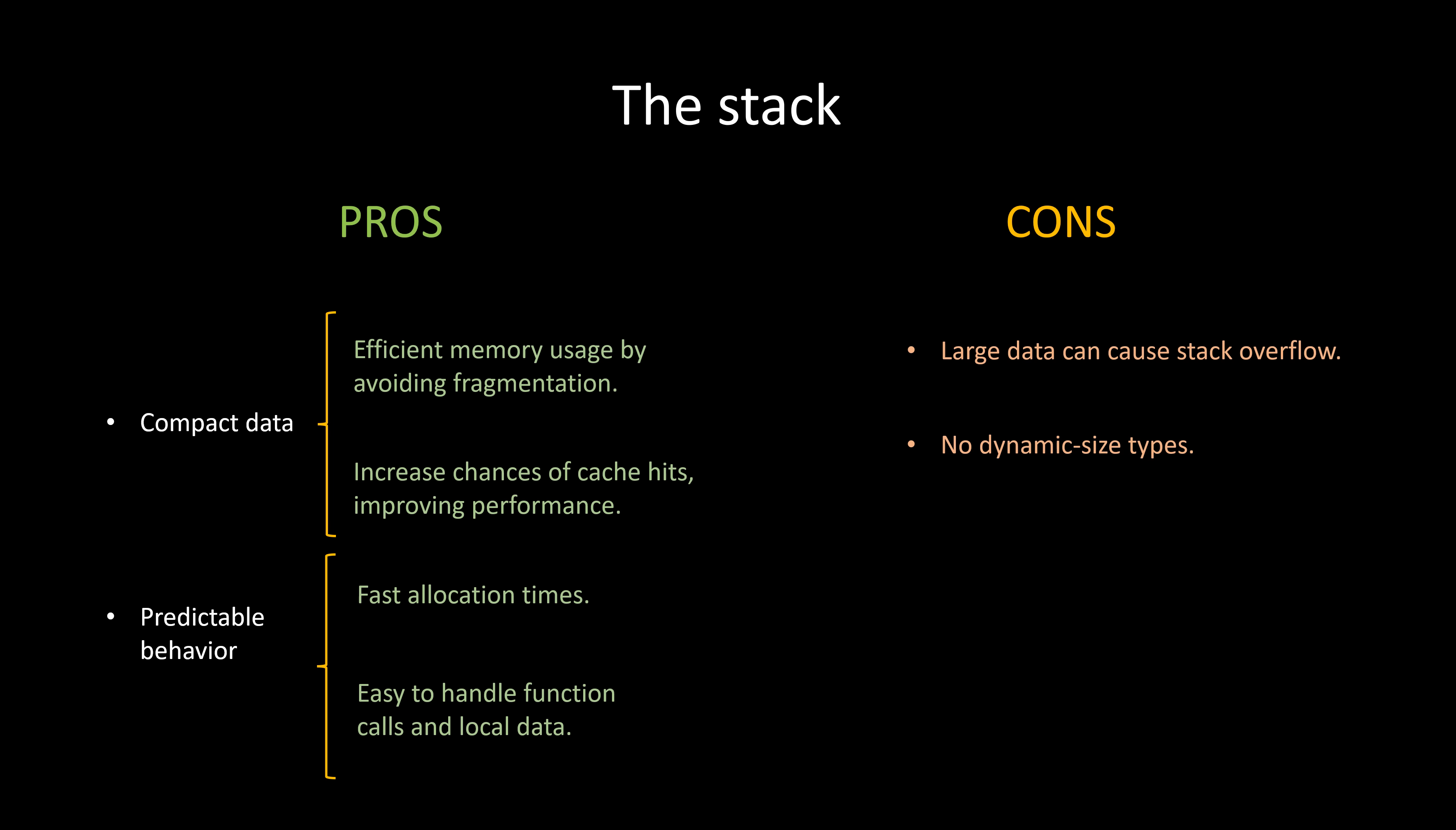Additionally, the stack operates as a single-threaded entity. In the context of multi-threading, each thread necessitates its own stack, posing a limitation when attempting to share memory between threads. All these challenges find a common solution in what is known as the heap, a topic that we will explore in a future video.